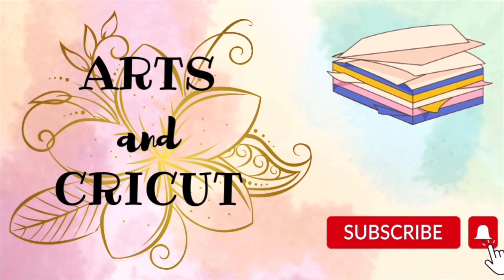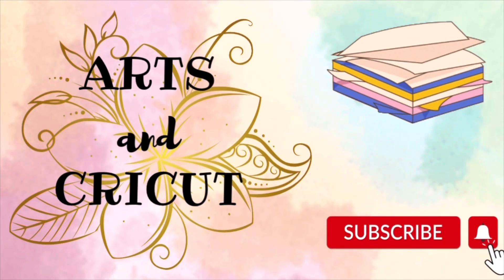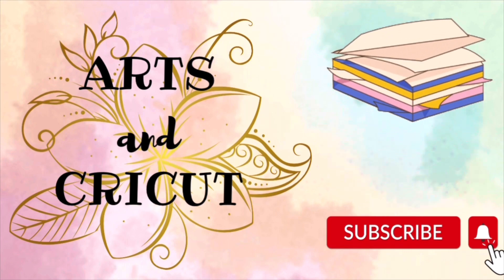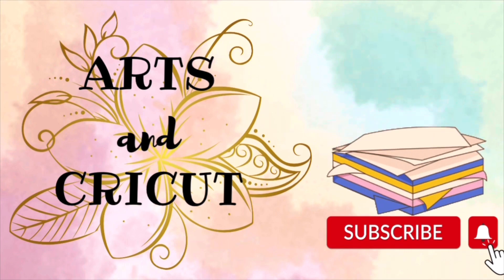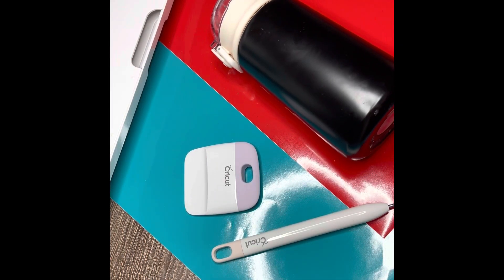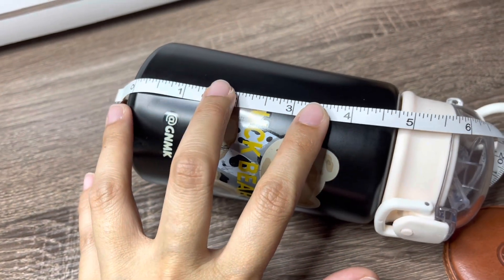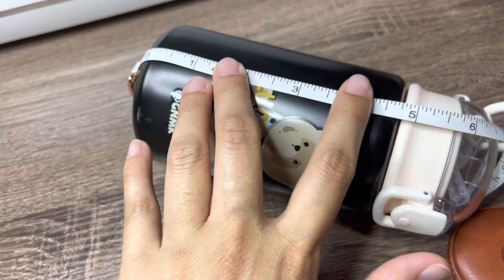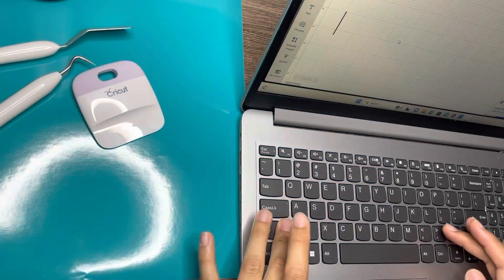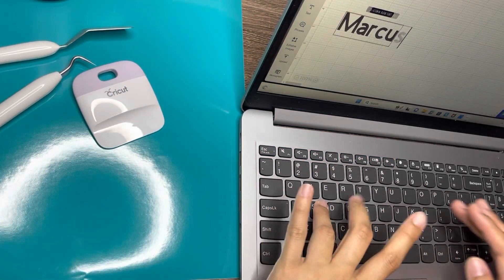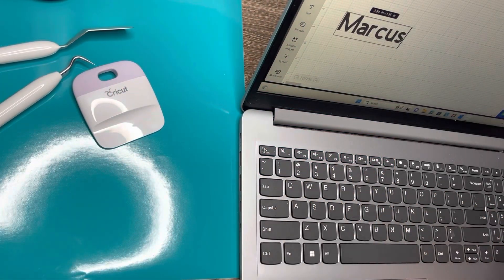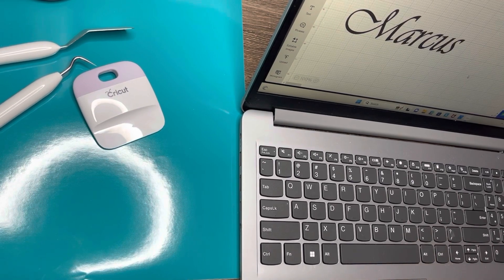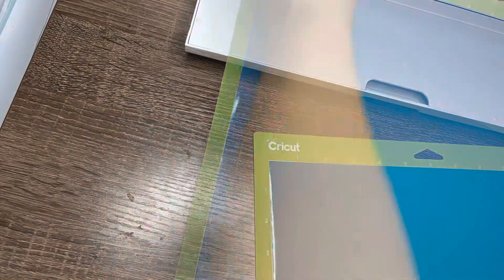Hi everyone, welcome back to my channel Arts in Cricut. Today it's about permanent vinyl on water bottle. I'm measuring to get the right length for my letter. This is for my son, so this is his name and I'm just going to choose the font. I picked this one and we're going to cut it.